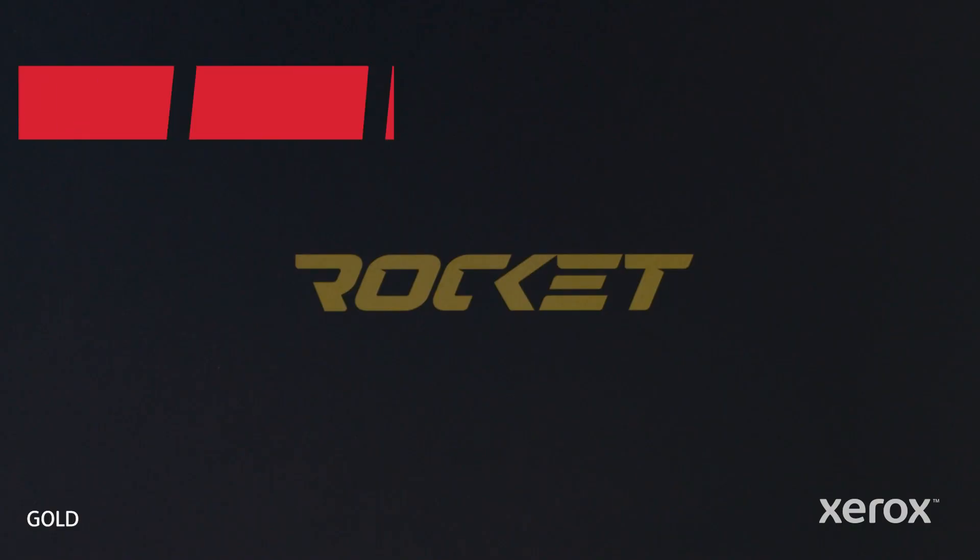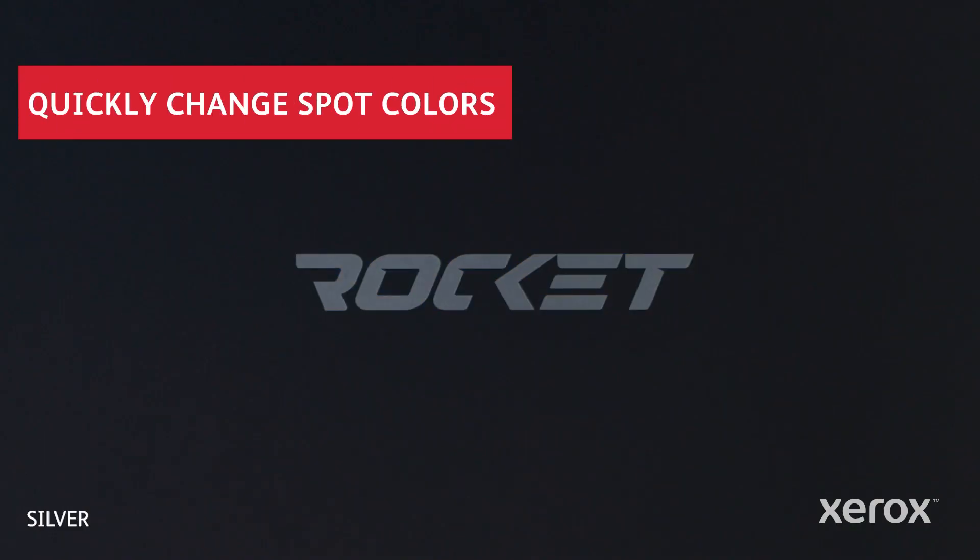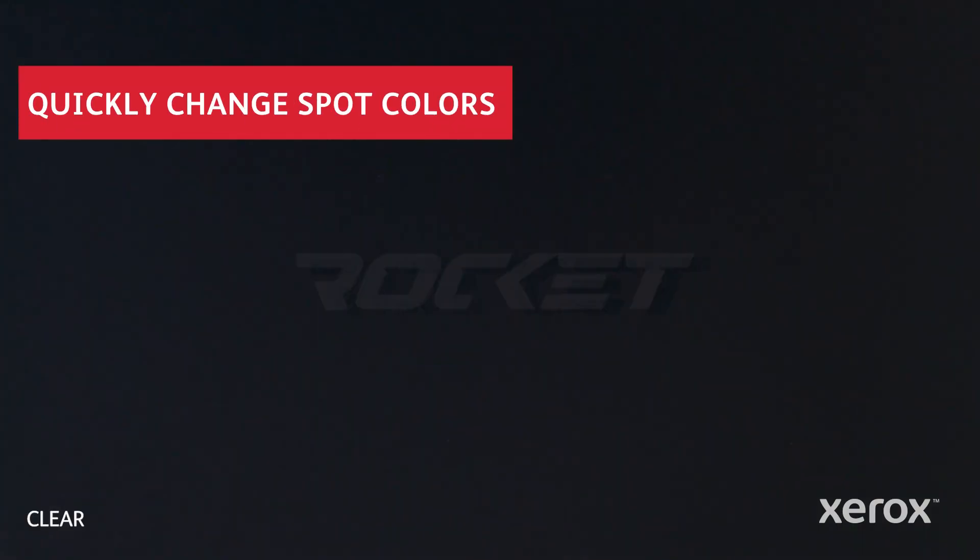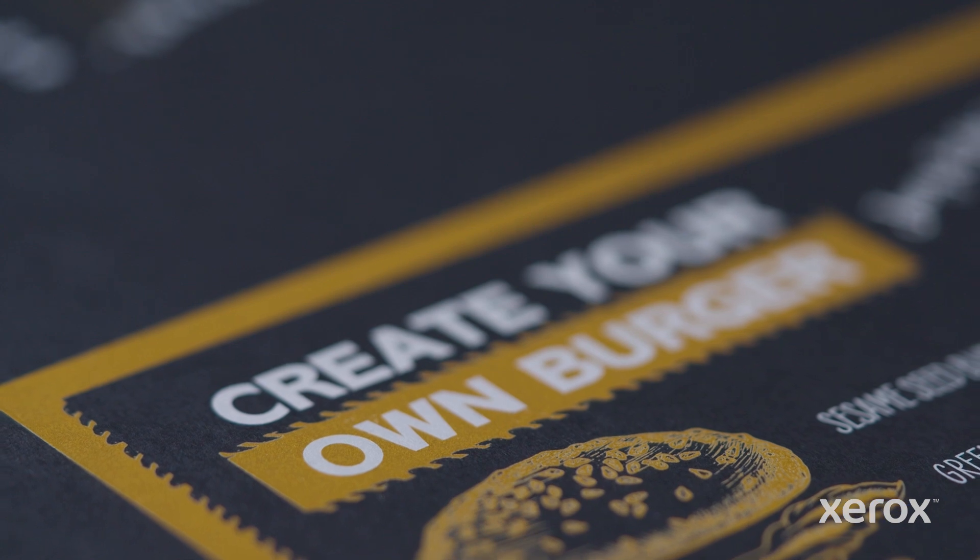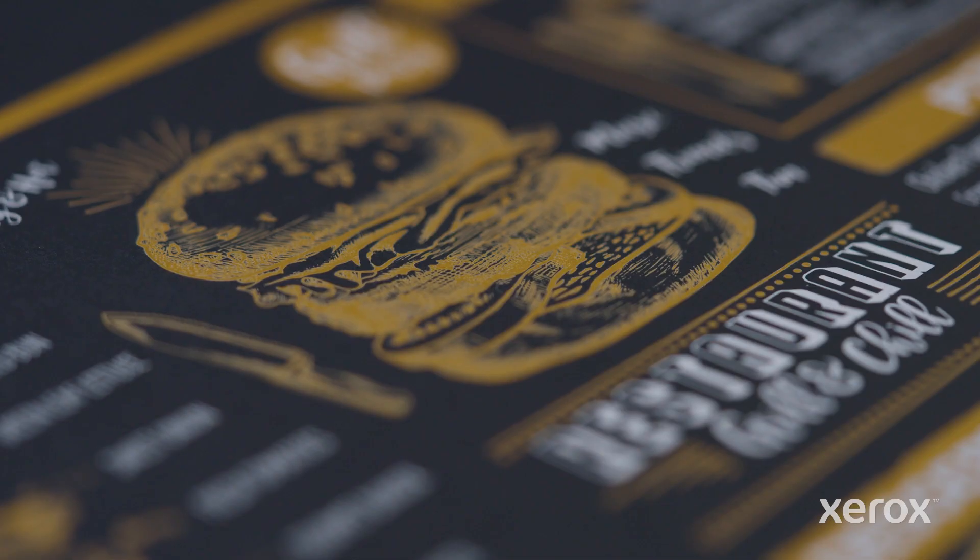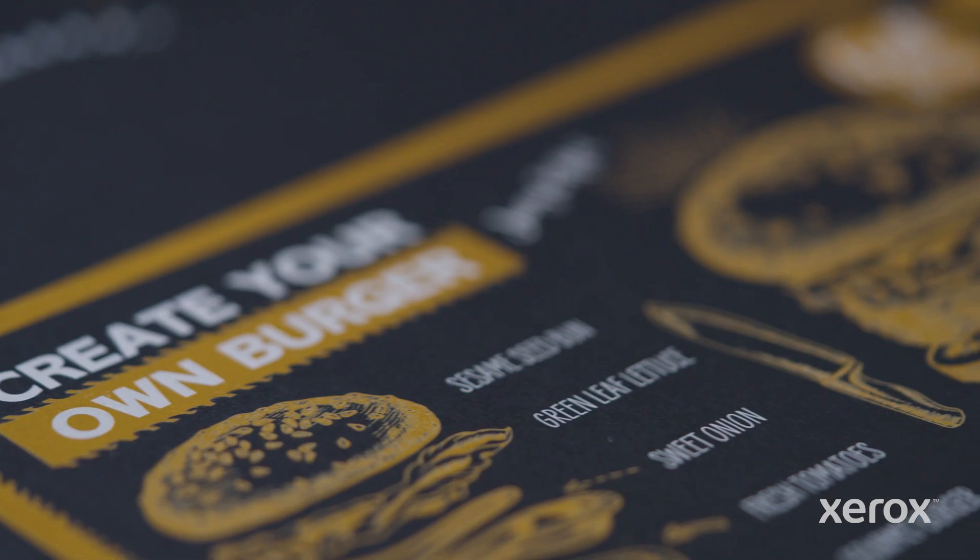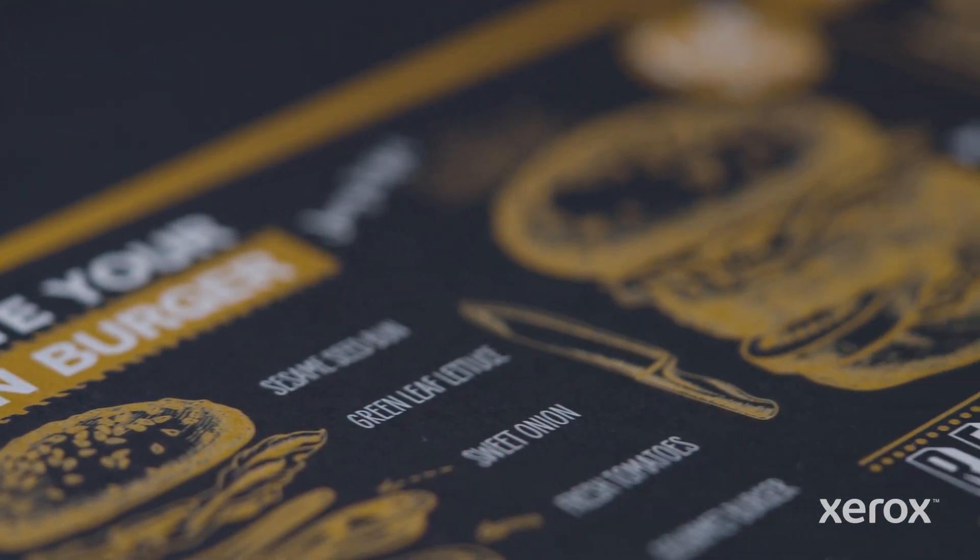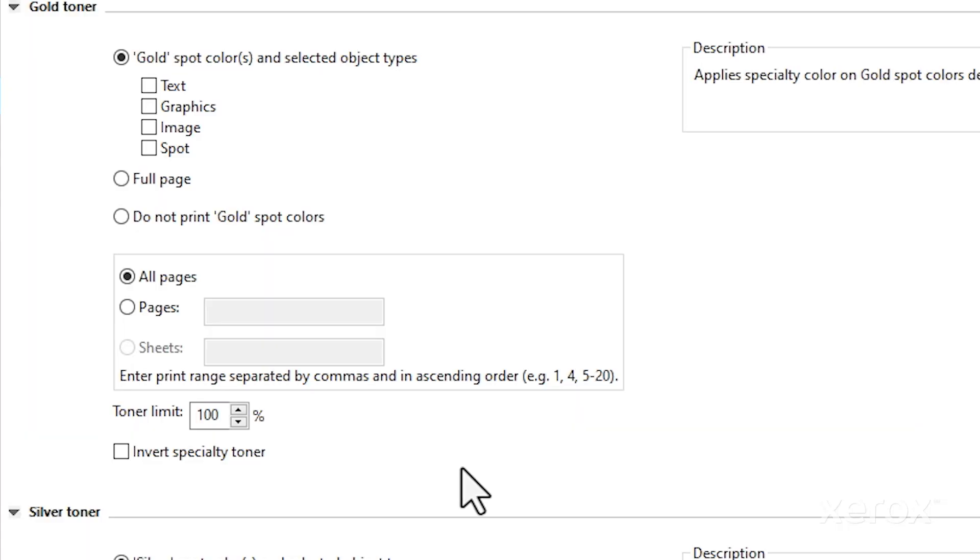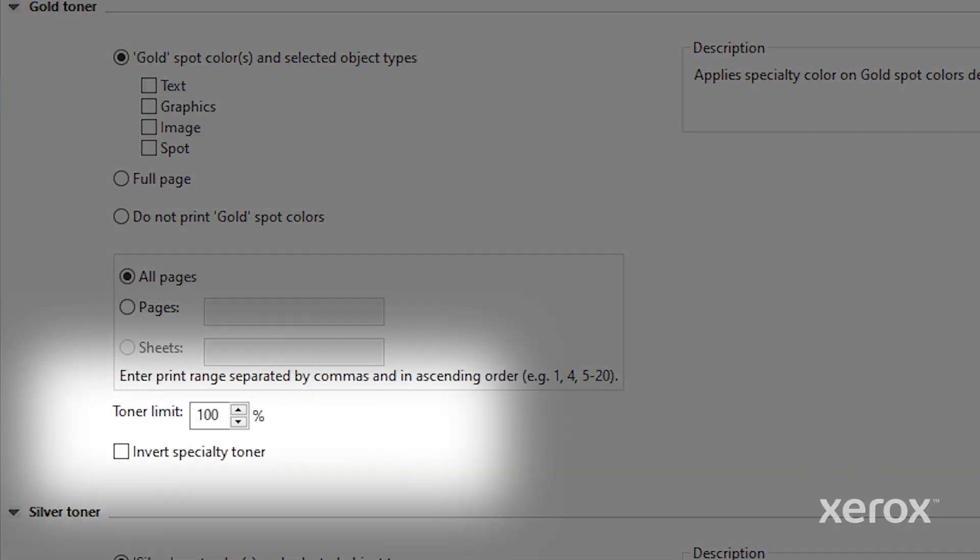You can also quickly swap a spot color for a vivid color, making it easy to upsell a client on a higher value look for their brand. You can even change the toner limit to adjust the level of brightness.